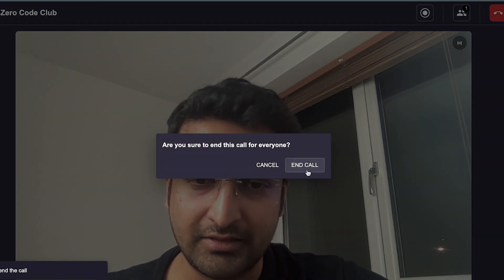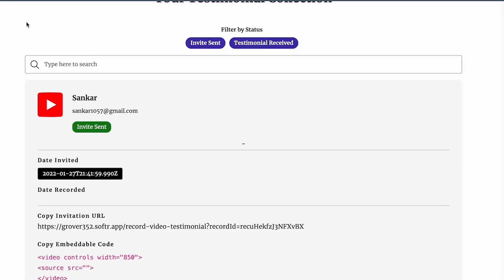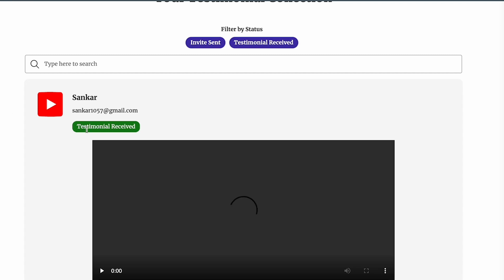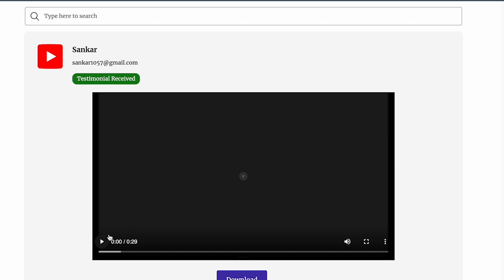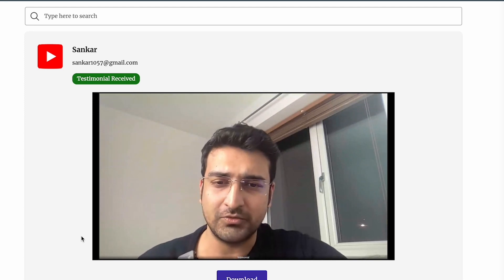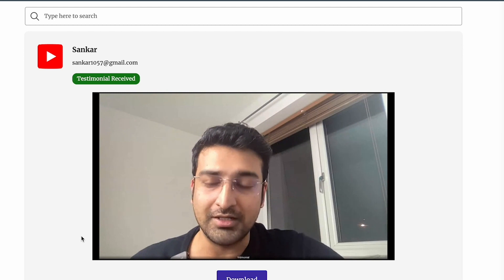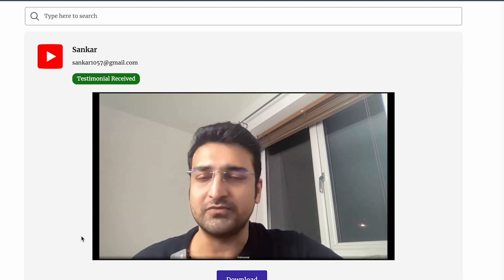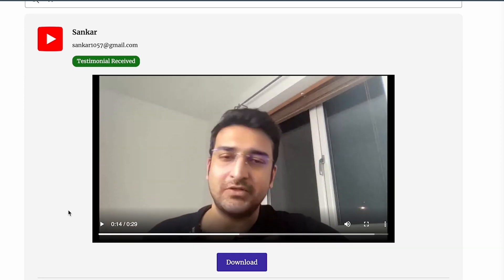From Sankar's user journey, it's done. From my side as the person who sent the invite, I refresh and the testimonial status is now 'received' and I've got the video. Let's play the video — it shows Sankar talking about enrolling in the no-code cohort, covering fundamentals and beyond.